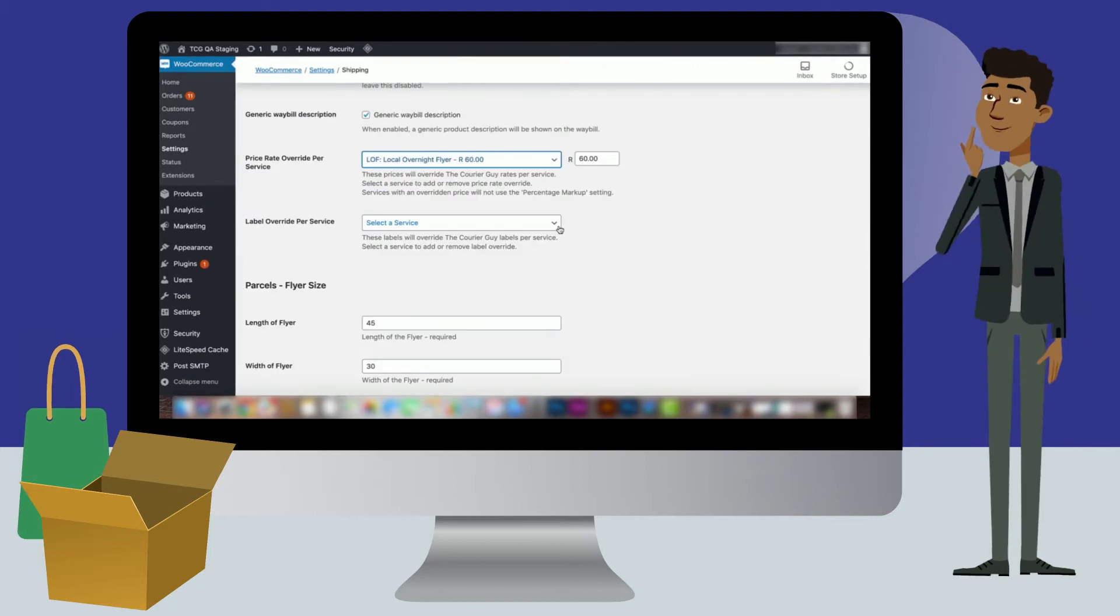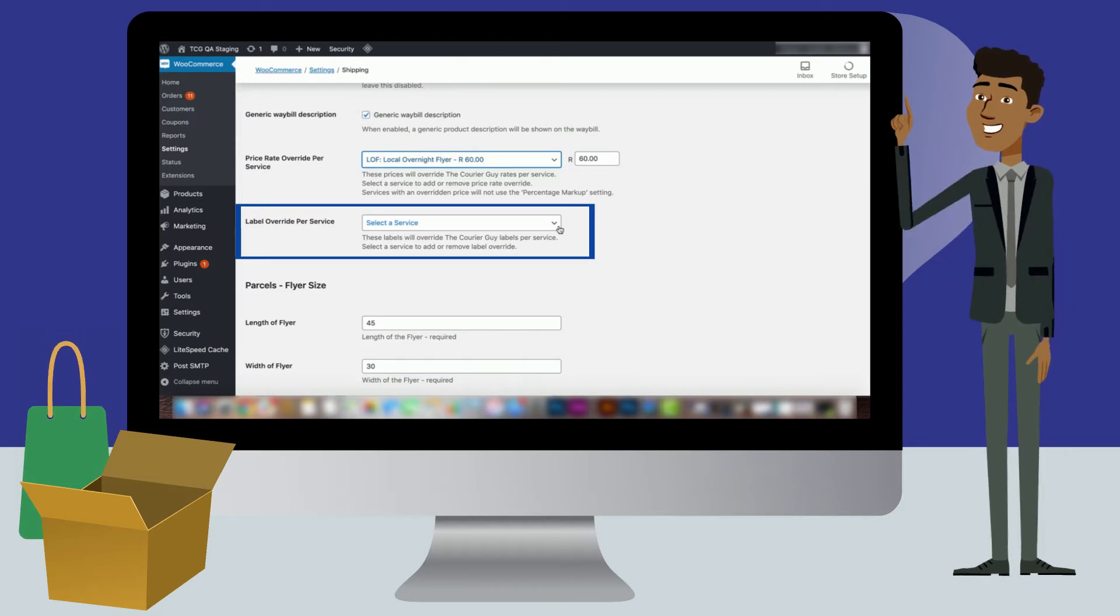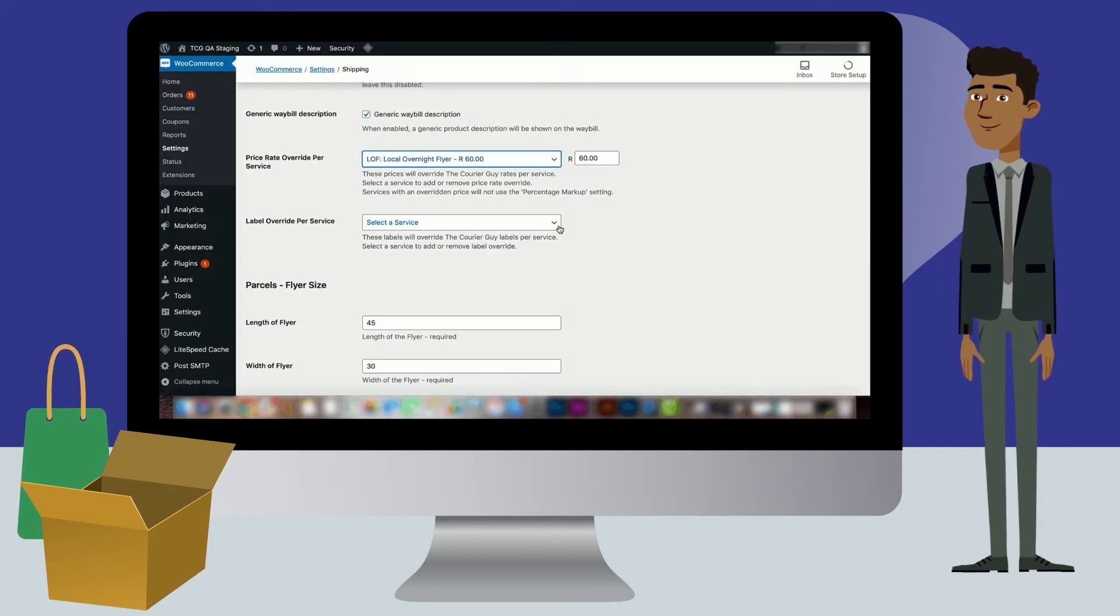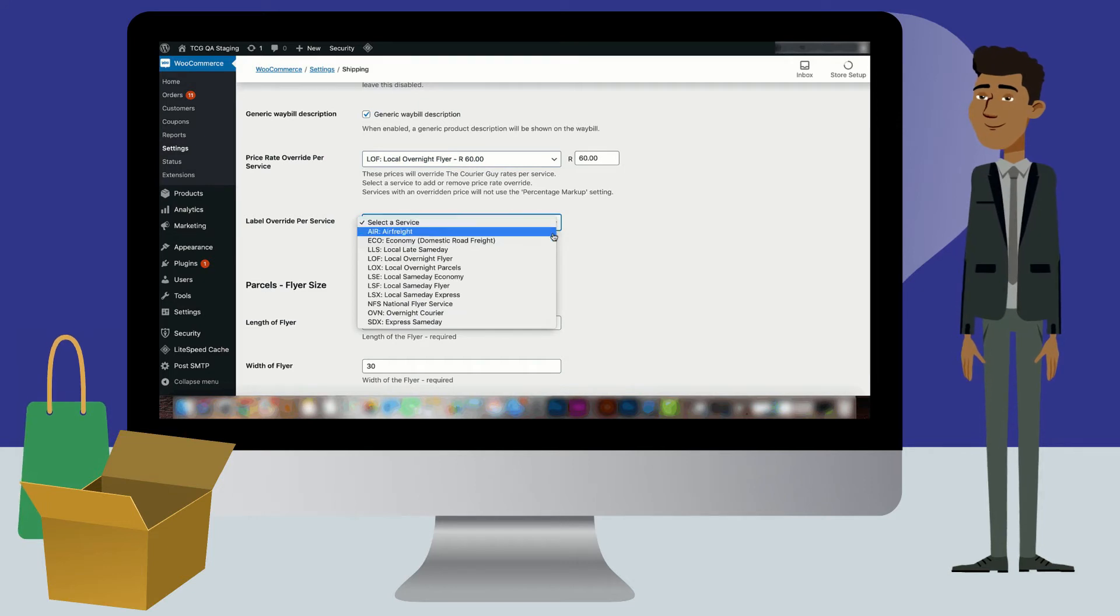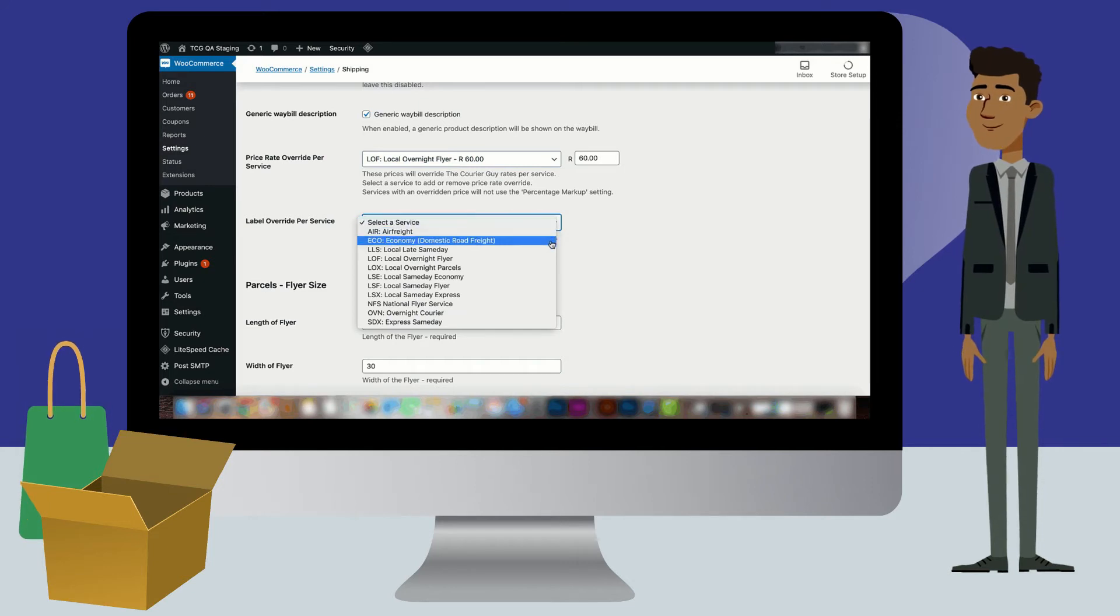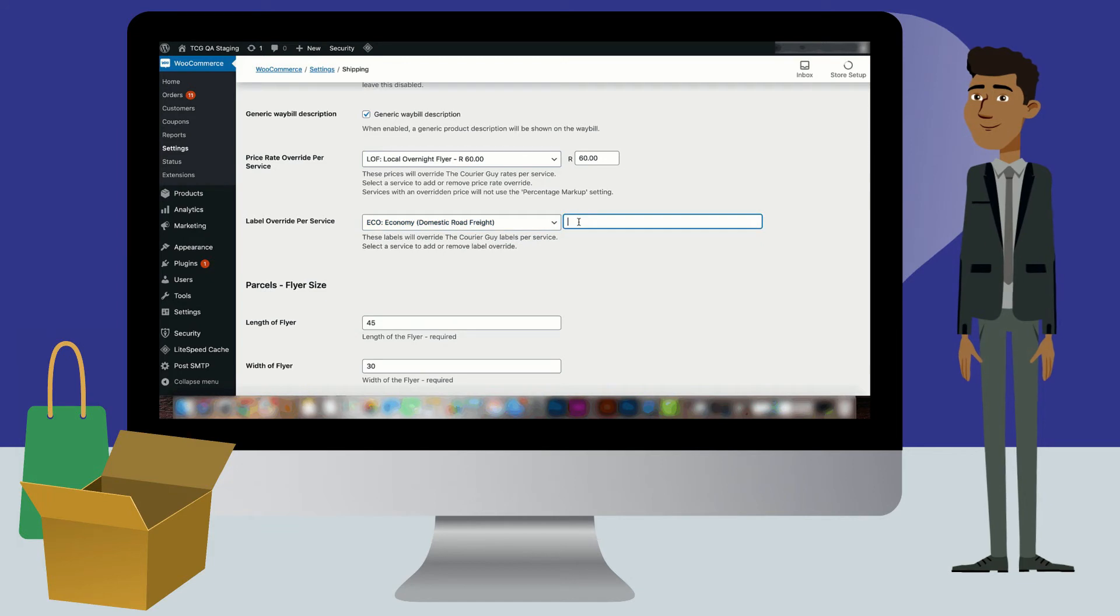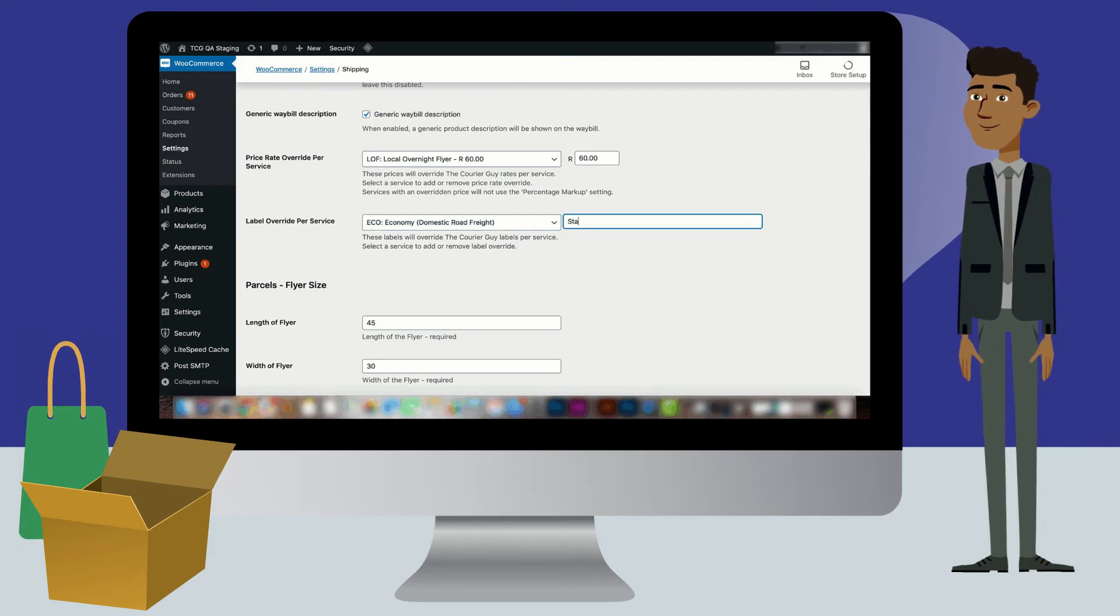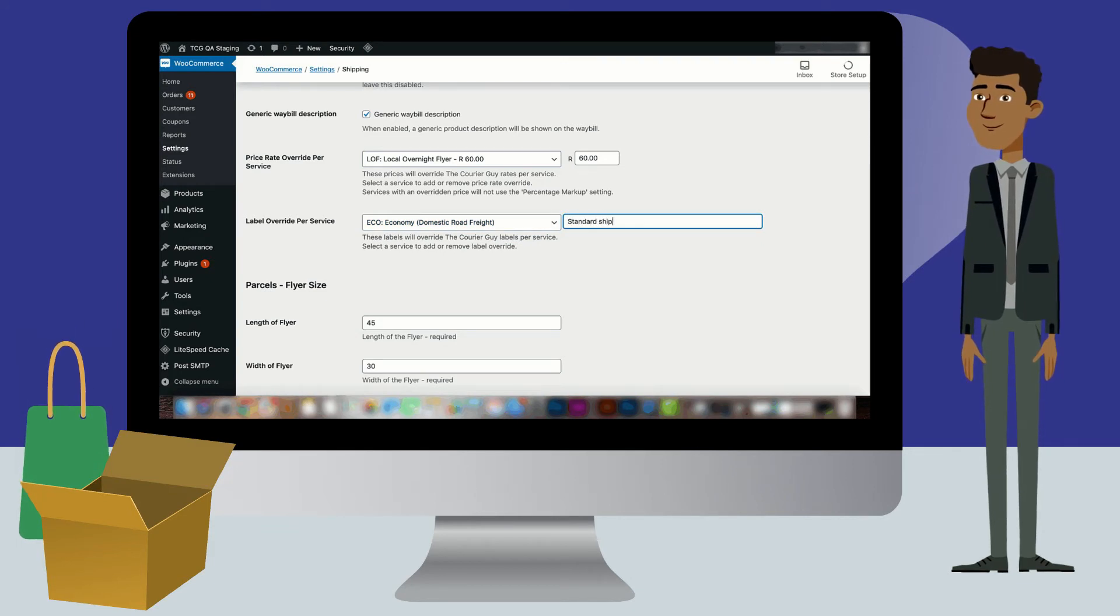If you want to change a generic delivery service option name with one of your choosing, select the override per service option. For example, if you mainly use the economy delivery service, you can select it in the drop-down and rename it to standard shipping. Once you are done, these names will appear next to the previous ones in the drop-down.